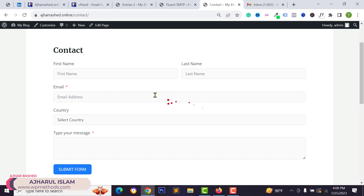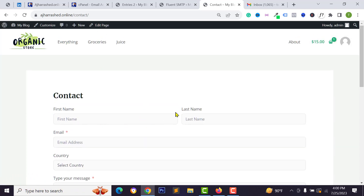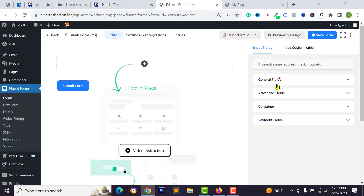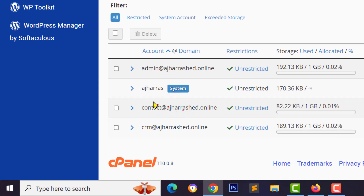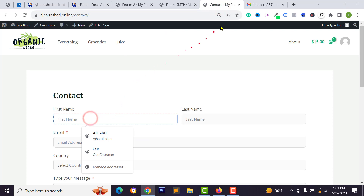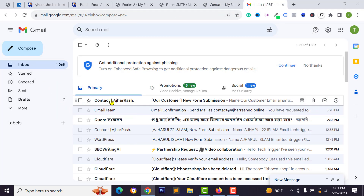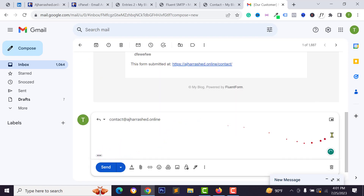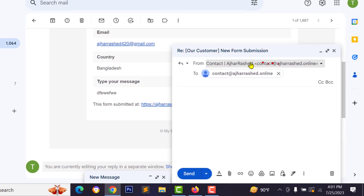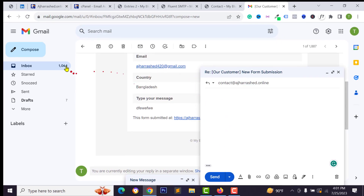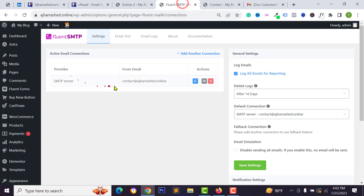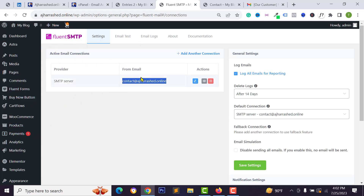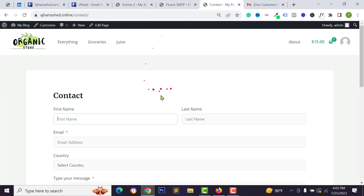Welcome back to the YouTube channel. Today we will learn how to create a functional contact form for your WordPress website. I will show you how to create a custom email address and integrate it with your contact form, connect it to your Gmail account for notifications, and reply from your custom mail. I'll also show you how to integrate custom mail using SMTP and configure the SMTP server to fix email delivery issues.